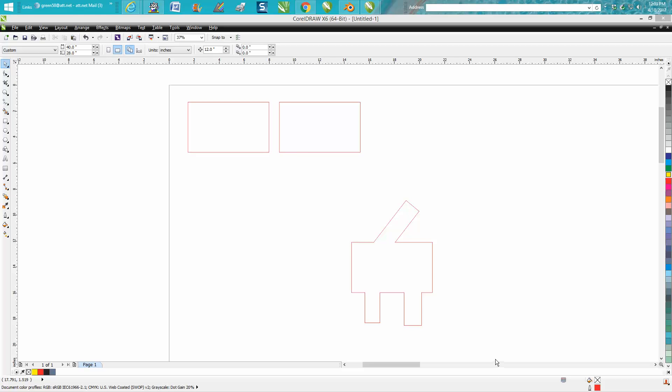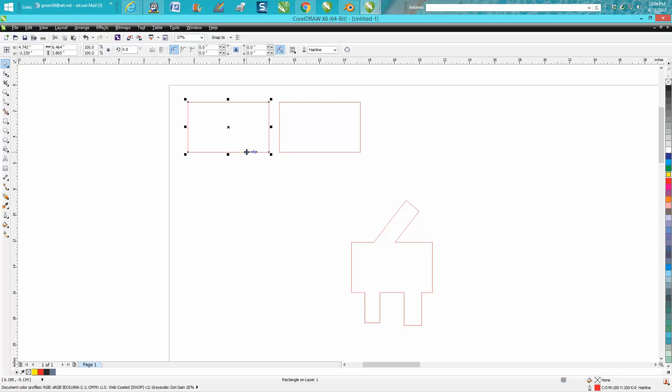Hi, it's me again with CorelDraw Tips and Tricks. In today's video, it's going to be about the shaping tool and this right here where you can radius the corners.